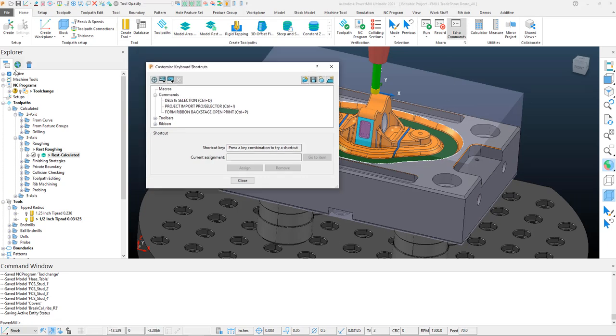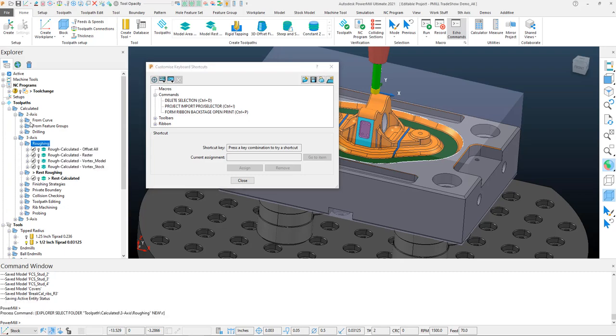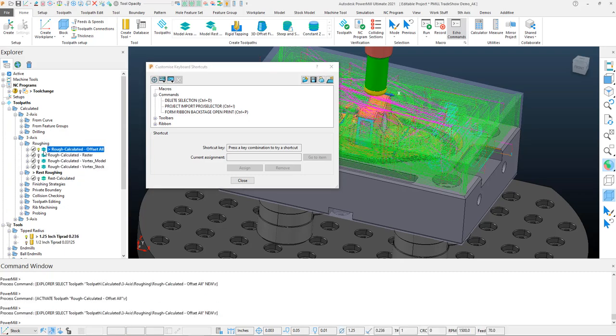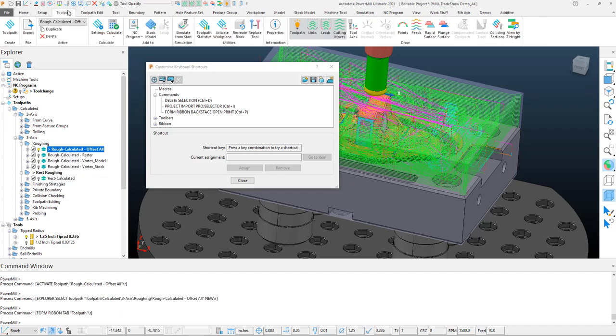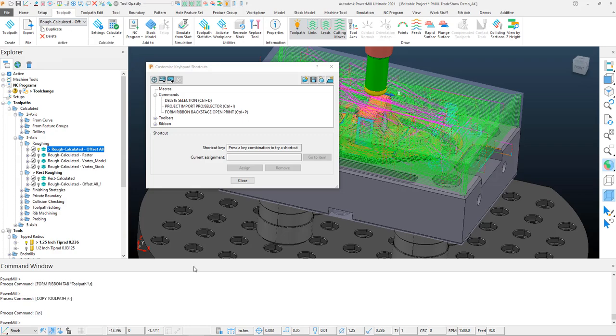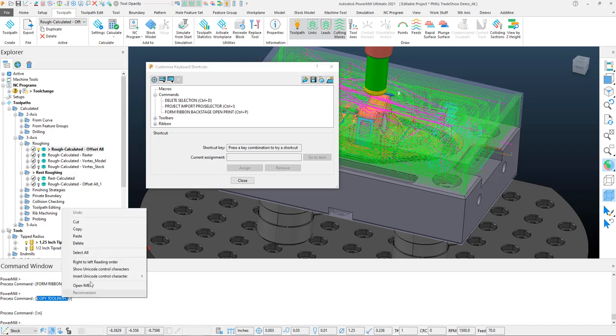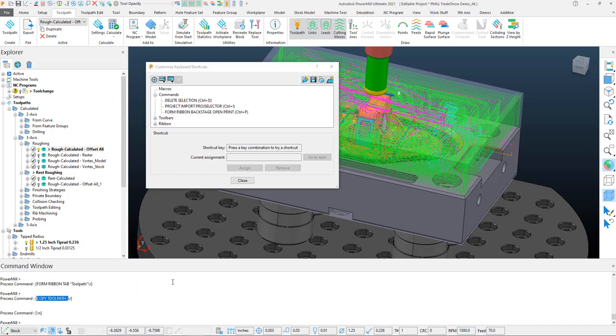Something I do often is duplicate toolpaths. I do this based on toolpath editing or maybe testing another tolerance. I might want to activate a toolpath and then duplicate it. If I come up to my Toolpath tab, you'll see Duplicate is one of the options. When I click that, I get a command: the Copy Toolpath command. I want to take that and copy that command out of the Echo Commands window.